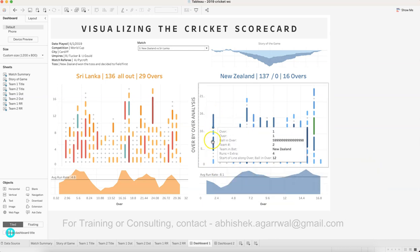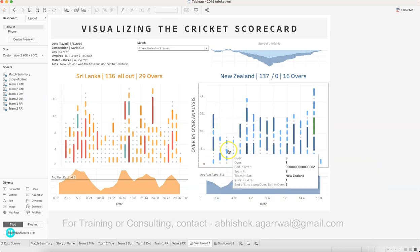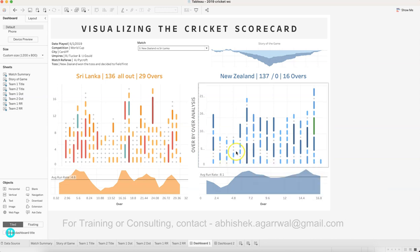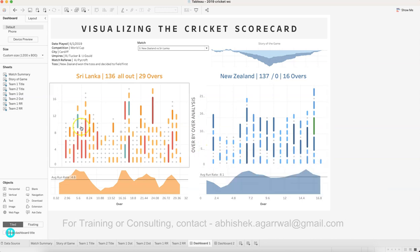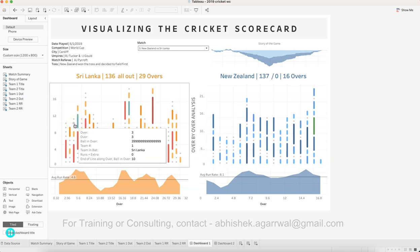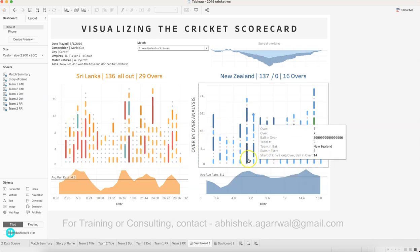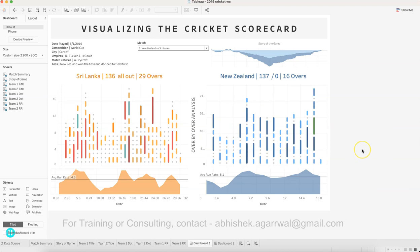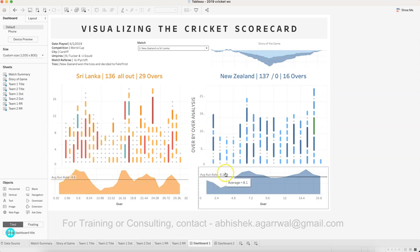Below the summaries for both teams, you have the over-by-over analysis, with each over from 1 to 50. Gray circles indicate dot balls, then you have four runs, blue indicating three runs, and a higher mark for six runs. You can clearly see there were a lot of boundaries and dot balls. Compared to New Zealand, they were very attacking — not many gray circles — with clearly a good number of runs scored in each over.